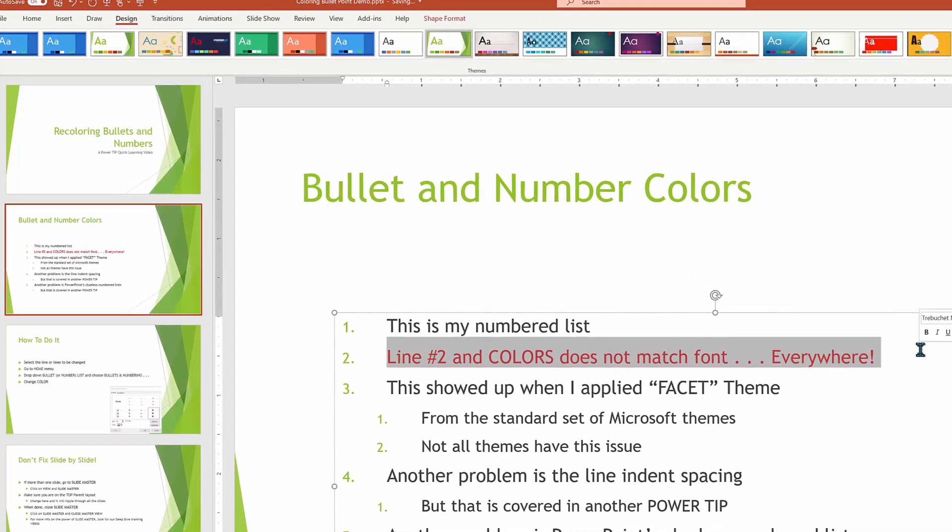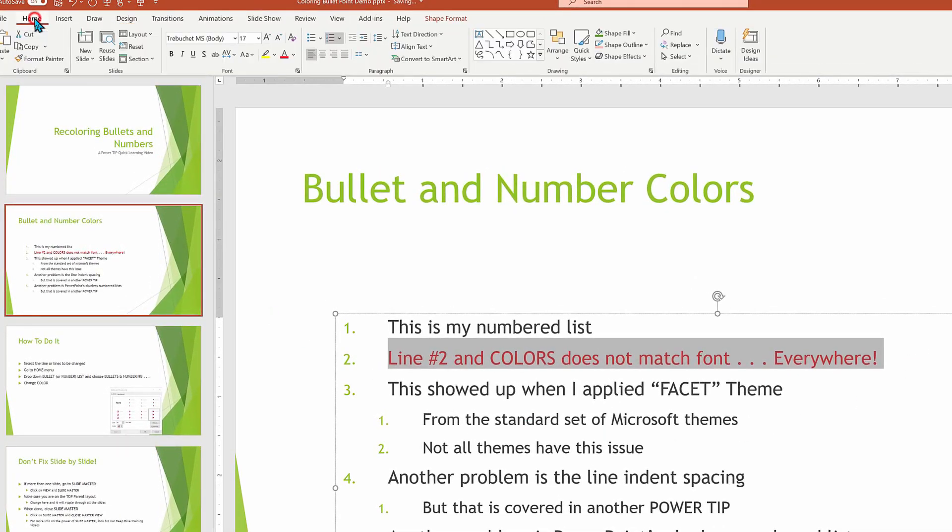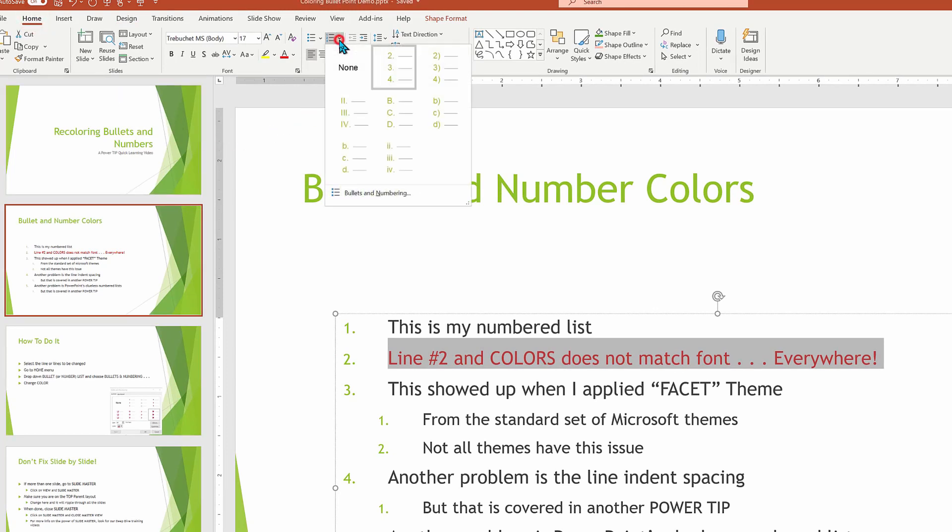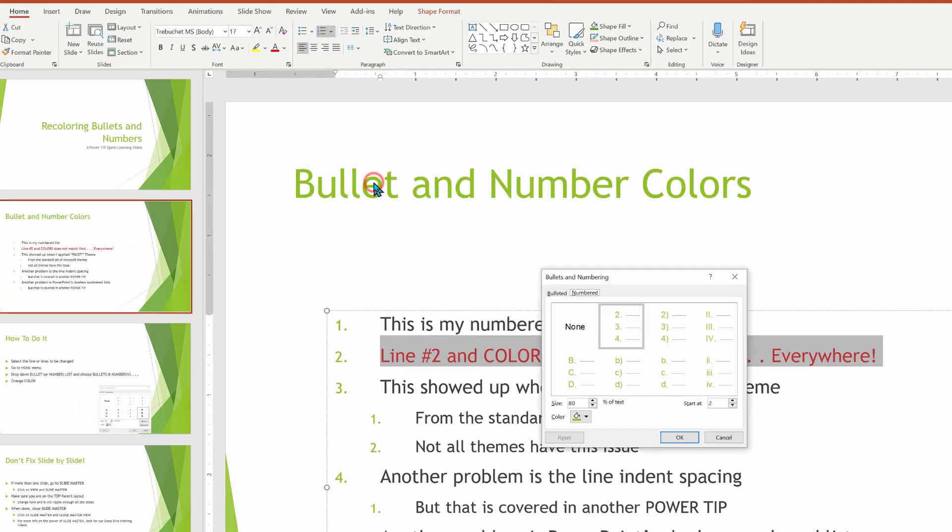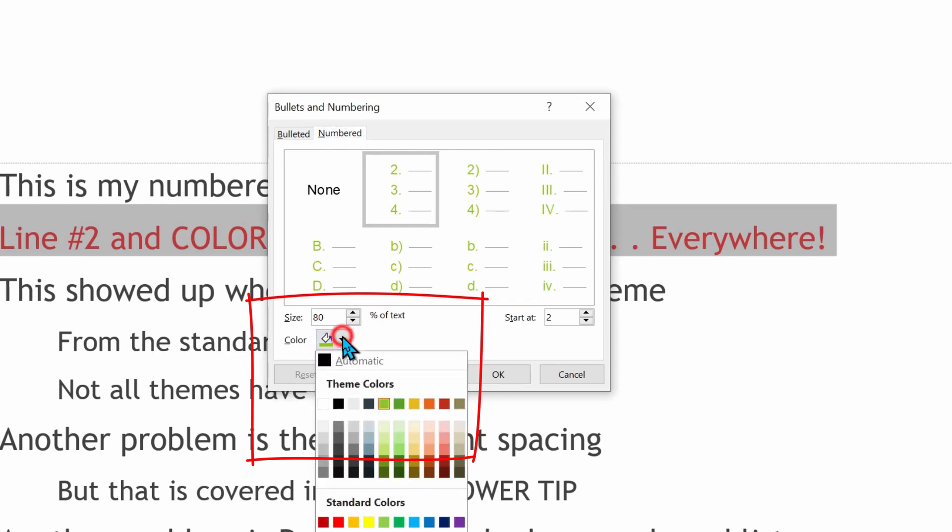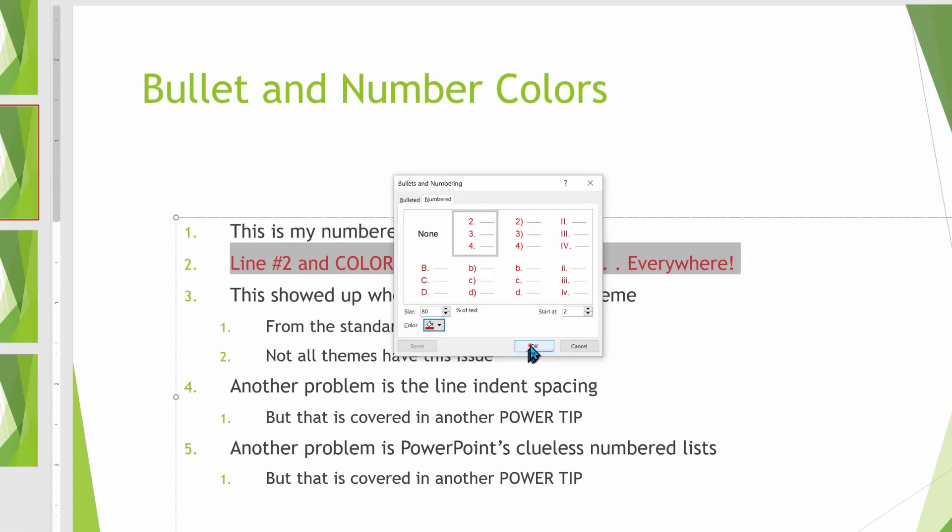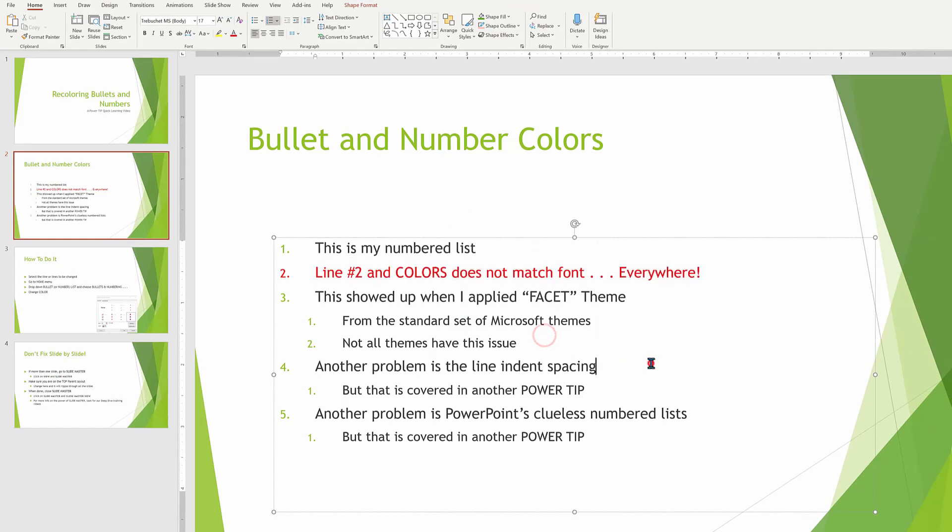Well, how are we going to do this? The trick here is to go back into our home menu. Under home, we're going to do a drop down list for either bullets or numbers. In this case, it's numbered. We're going to choose bullets and numbering list. And in here, we're going to find the magical change dialog box under color. Let's go in here and change it to match the line item. When we click OK, our numbering and our fonts match.